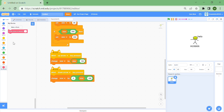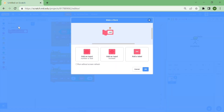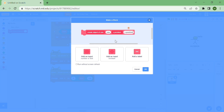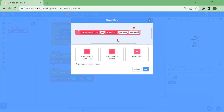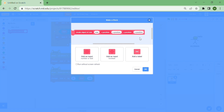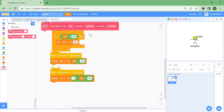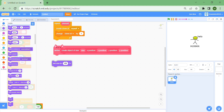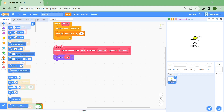The next thing we need to do is make a custom block called 'create an object of size' with an input for size, a label 'x position', an input for x, a label 'y position', and an input for y. Run it without screen refresh since it's not an animation. Then — this will sound ridiculous — set size to size, set x to x, and set y to y.